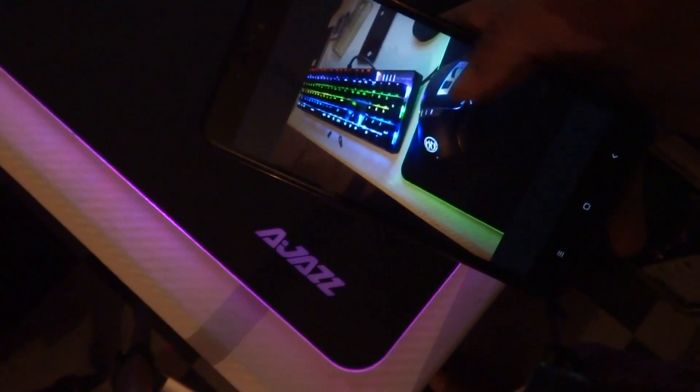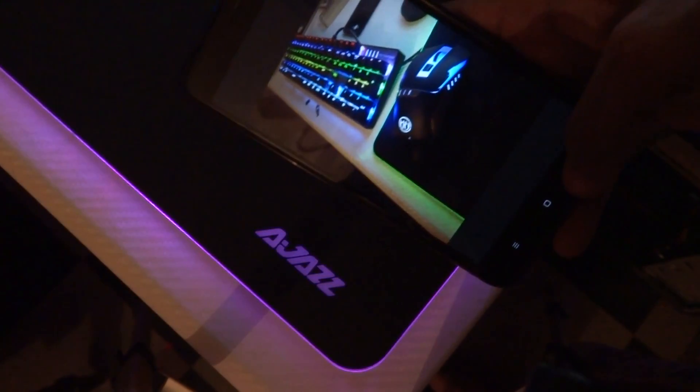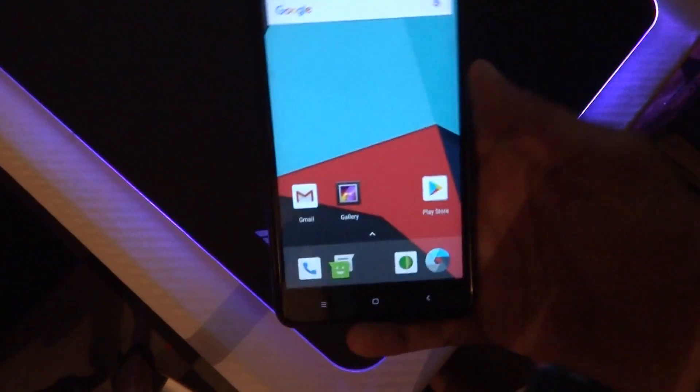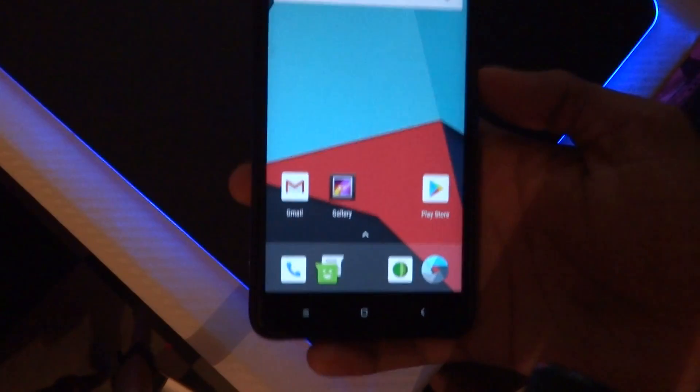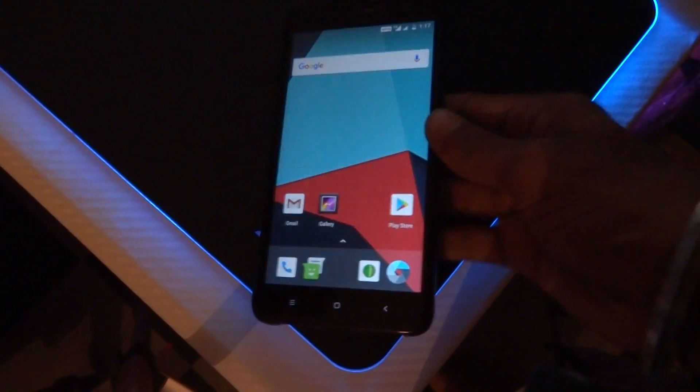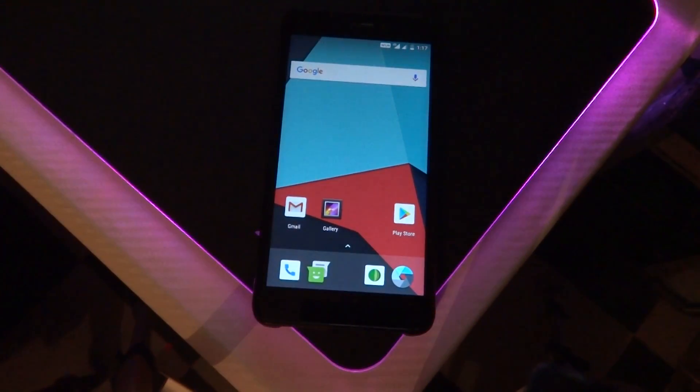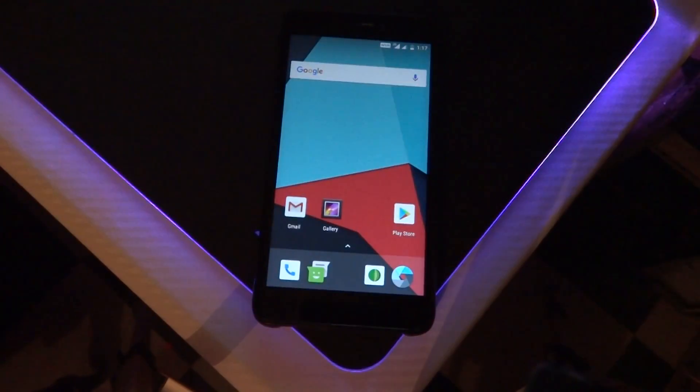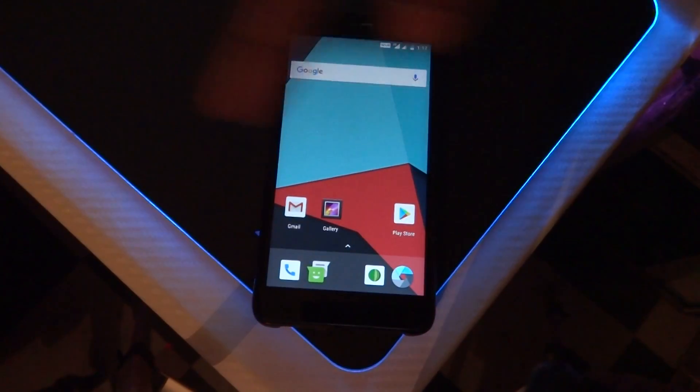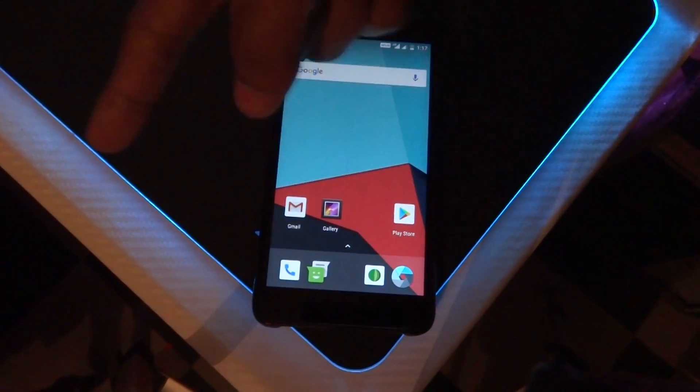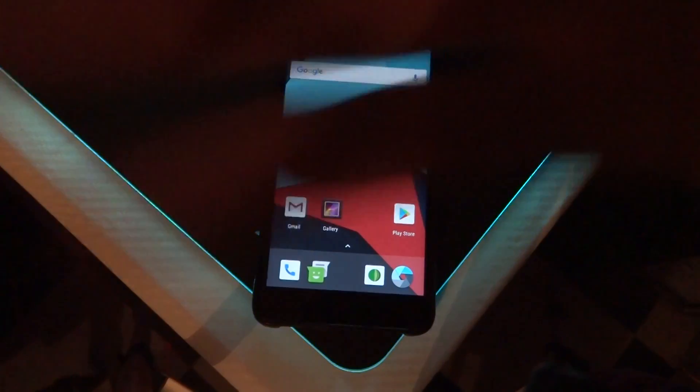Overall, the ROM seems to be smooth and can be used as a daily driver. Thanks to the developer for making this possible. That's all for the video guys. If you liked it, please hit the like button. If you have any questions, leave them in the comments below. Thanks for watching and I'll see you around. Bye!